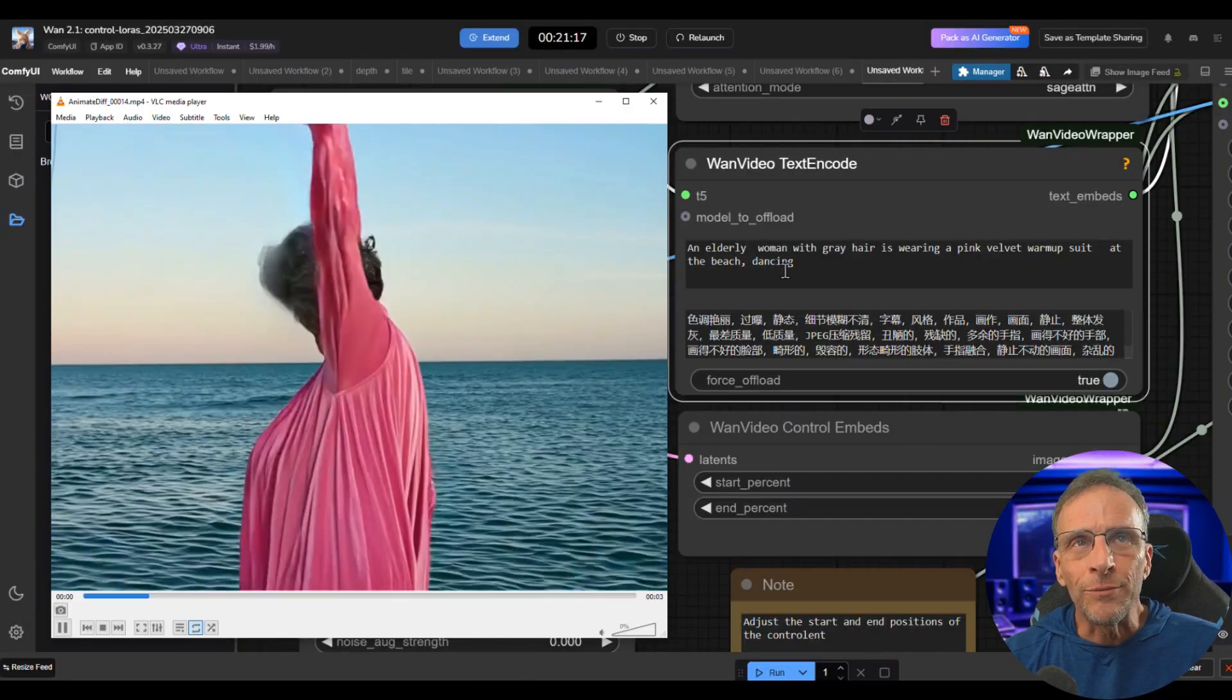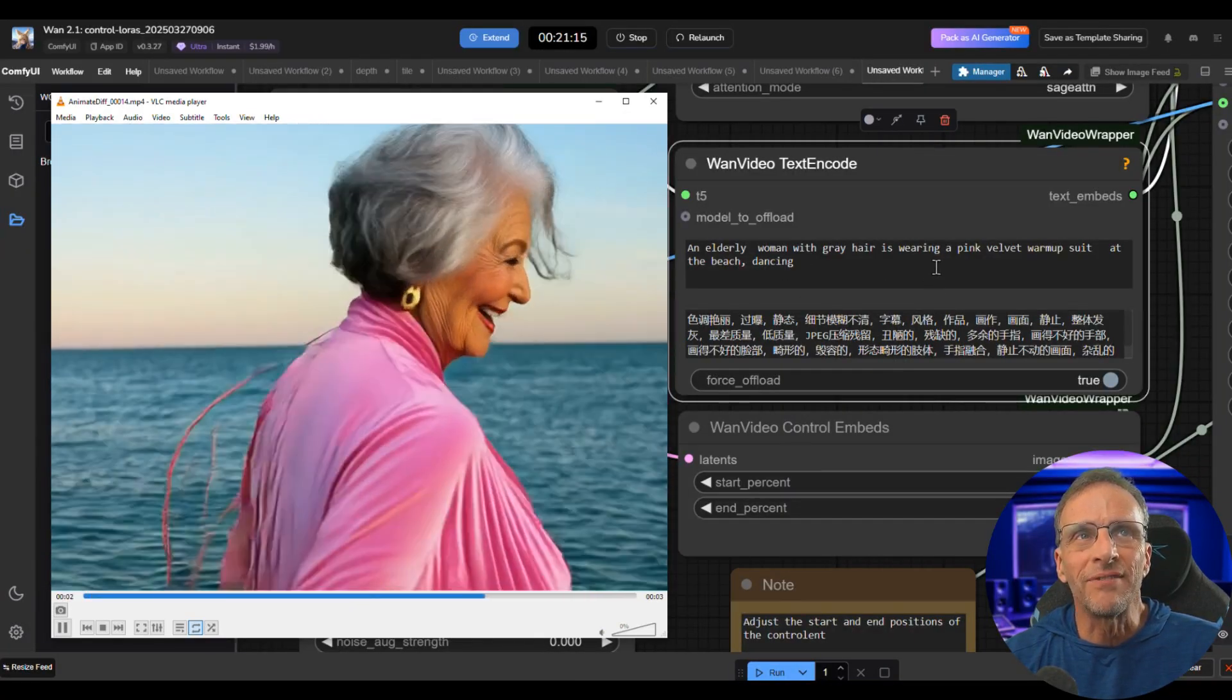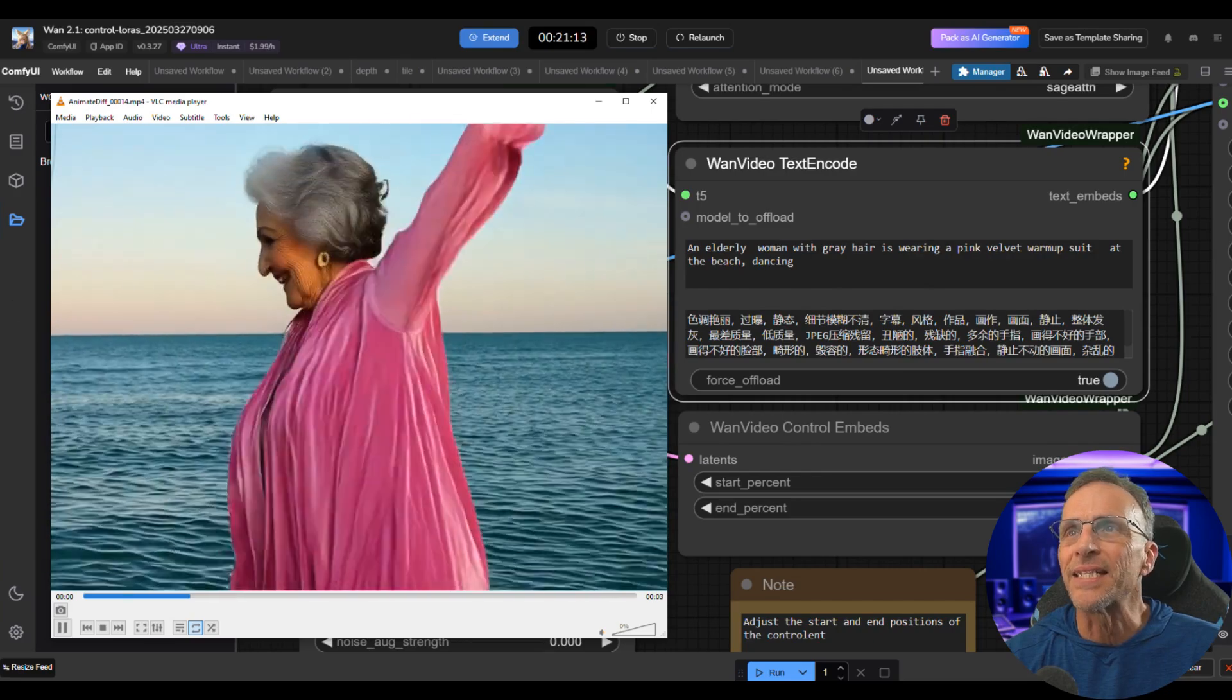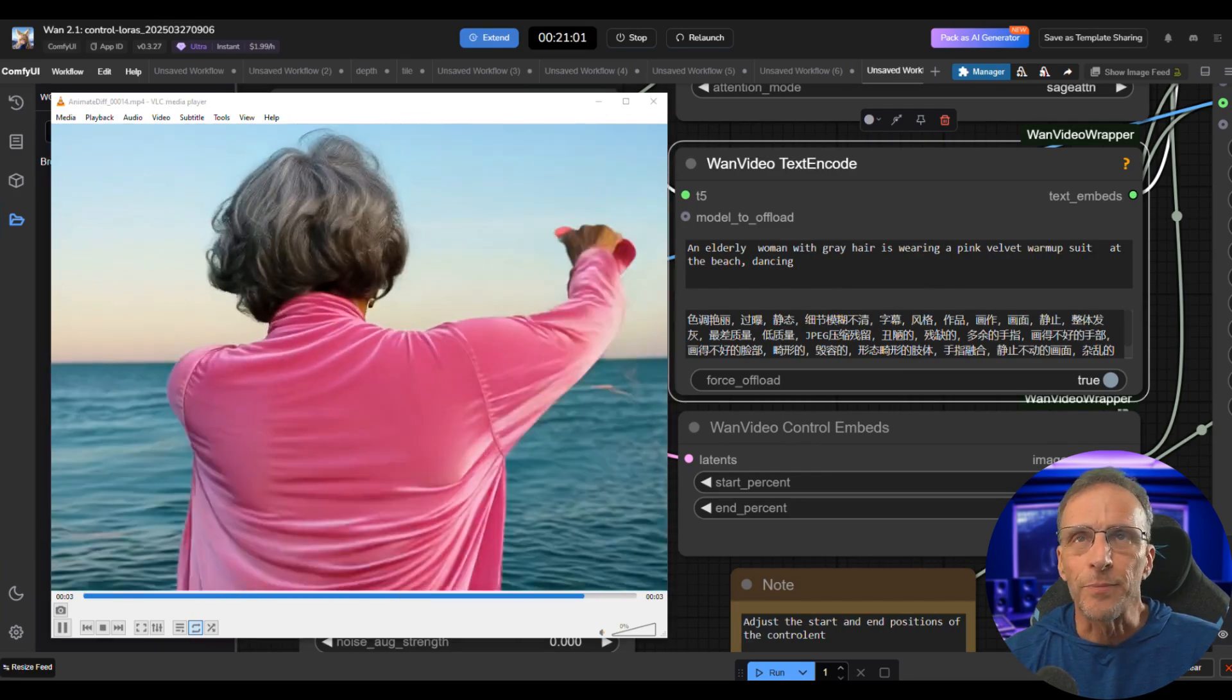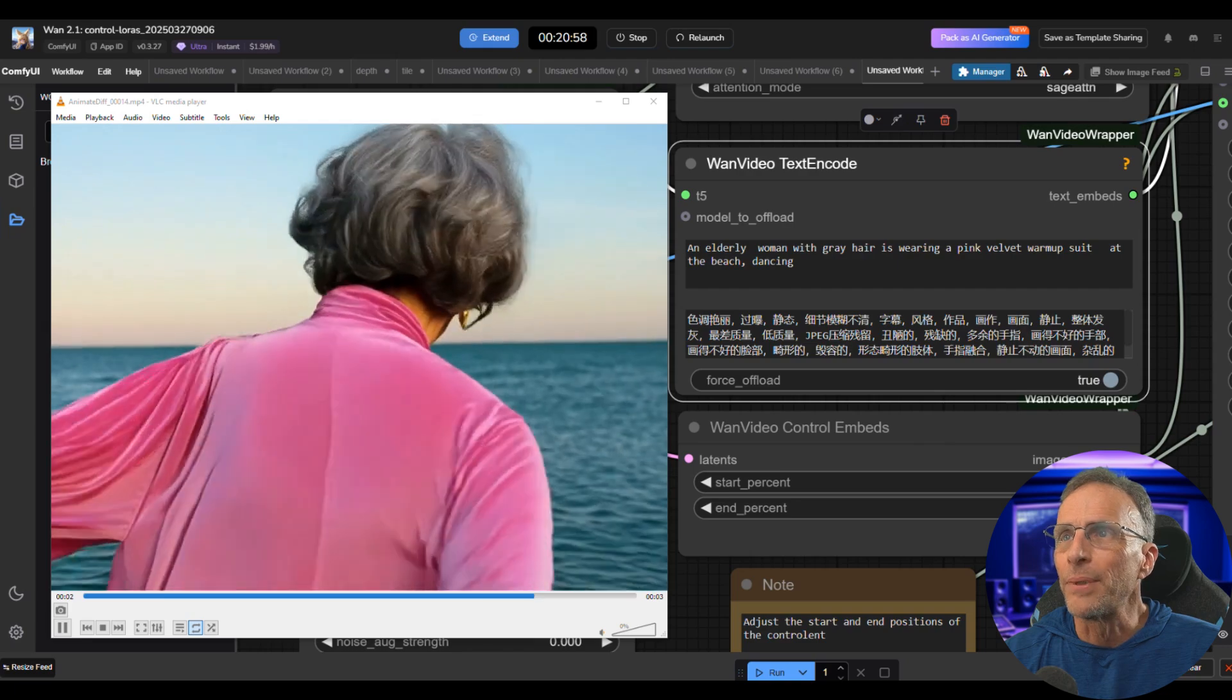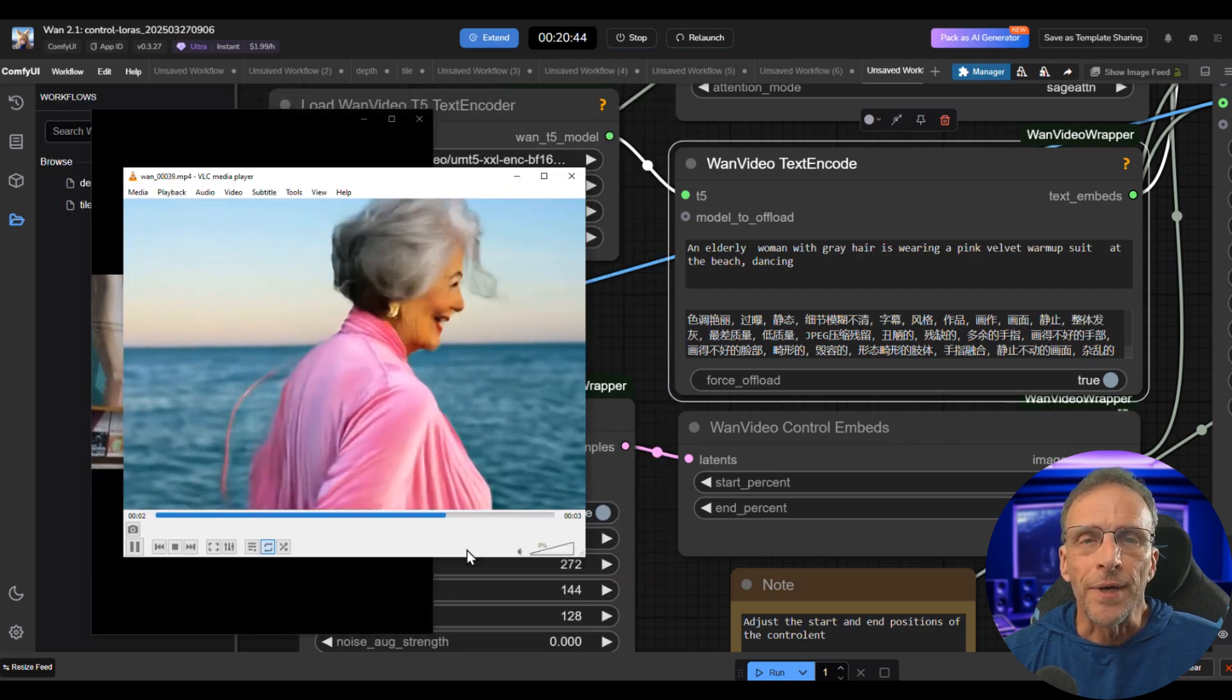The prompt was an elderly woman with gray hair is wearing a pink velvet warm-up suit at the beach and dancing. This by the way is the version that I already tiled up, and this is the original lower resolution one that was the output of the original depth workflow.